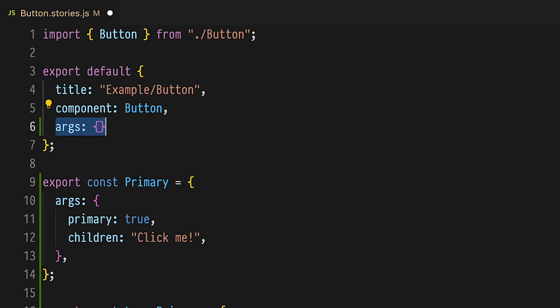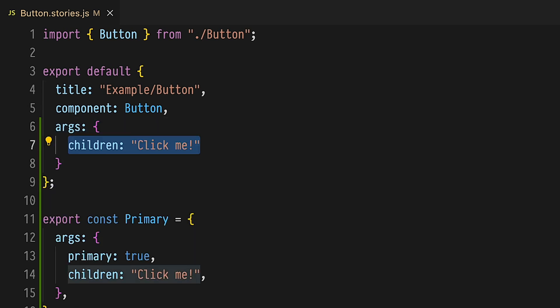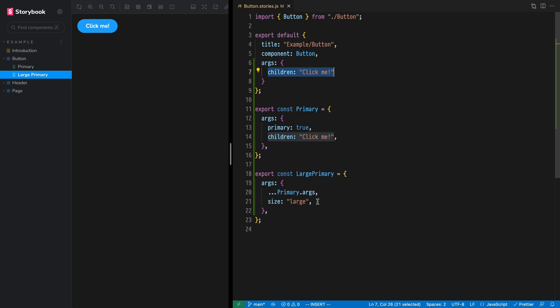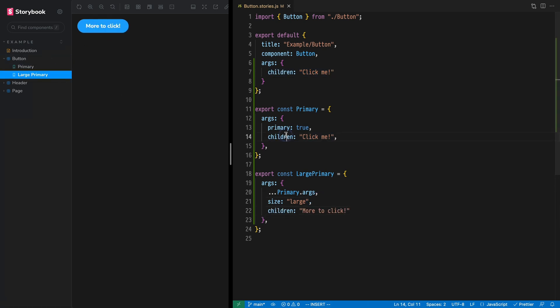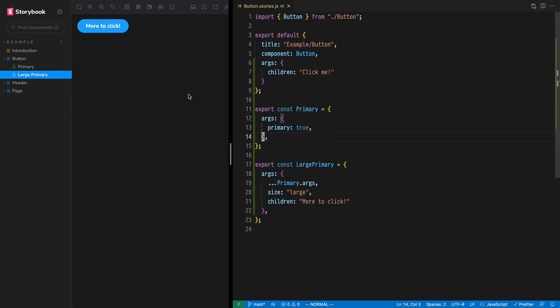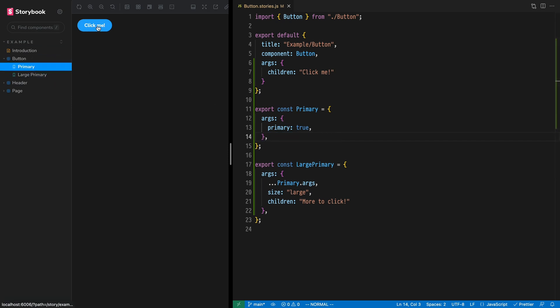We can define ARGs at a component level, and when we do, all the stories in this file will get those values as a default. Add an ARGs property to component meta. Define the children ARG with the value 'click me'. Because these values cascade, component ARGs can be overridden by story ARGs. Change the text for the large button story to 'more to click'. Then remove values from your stories that simply duplicate the component-level ARGs value.